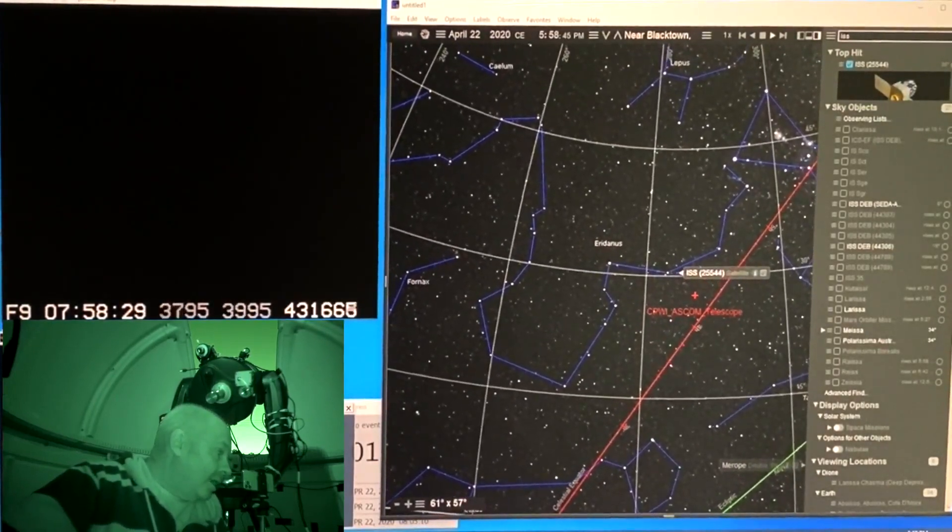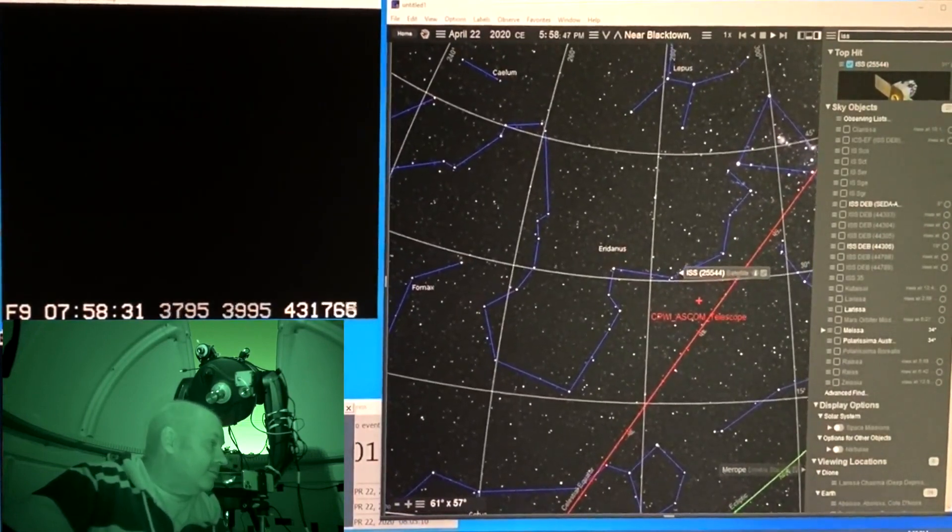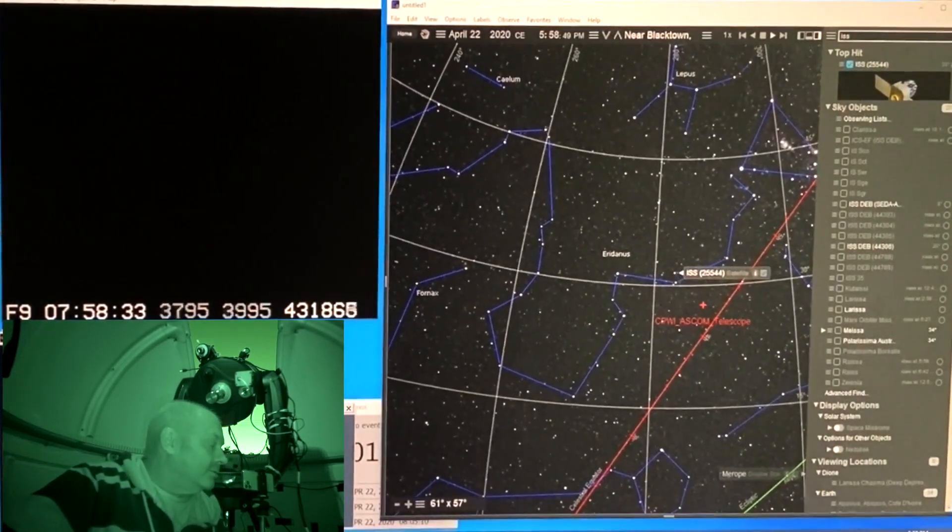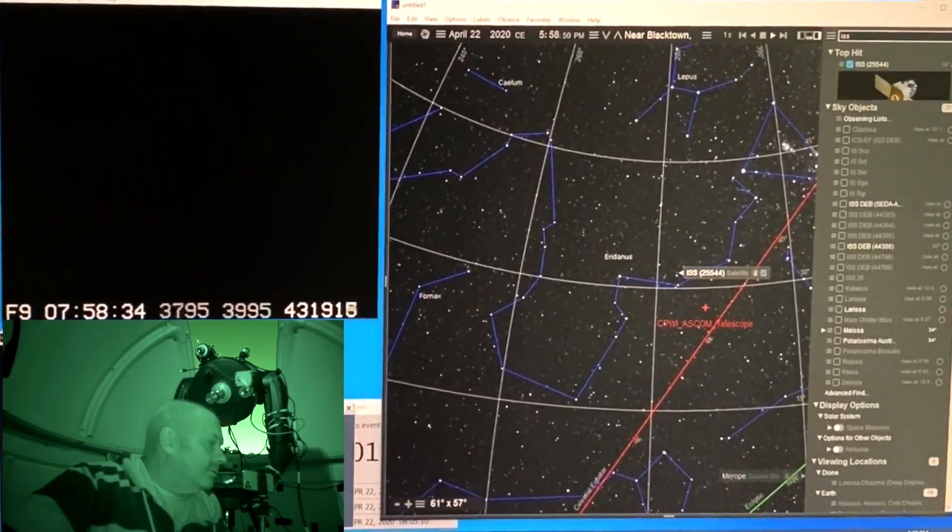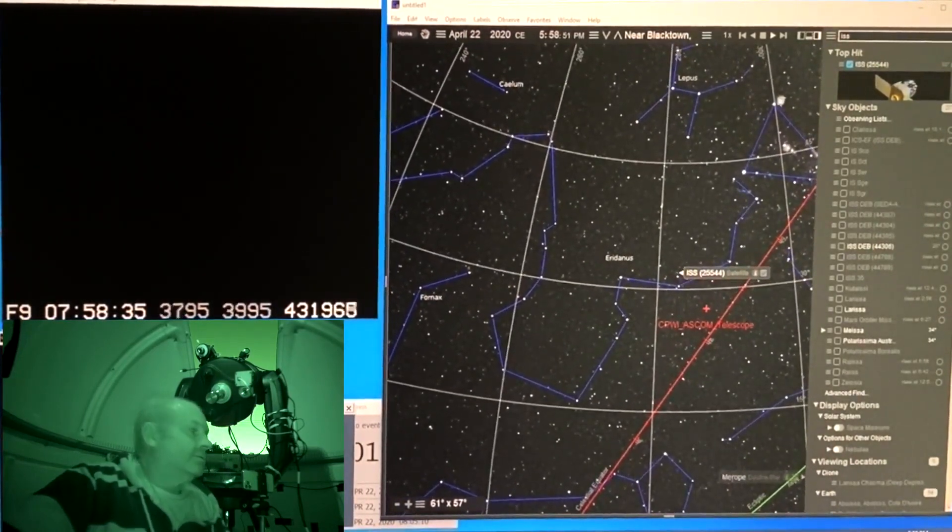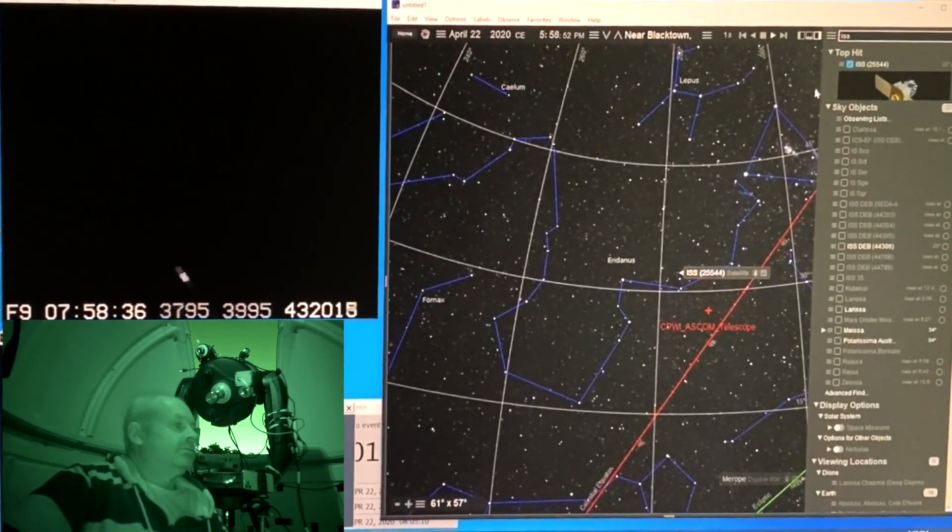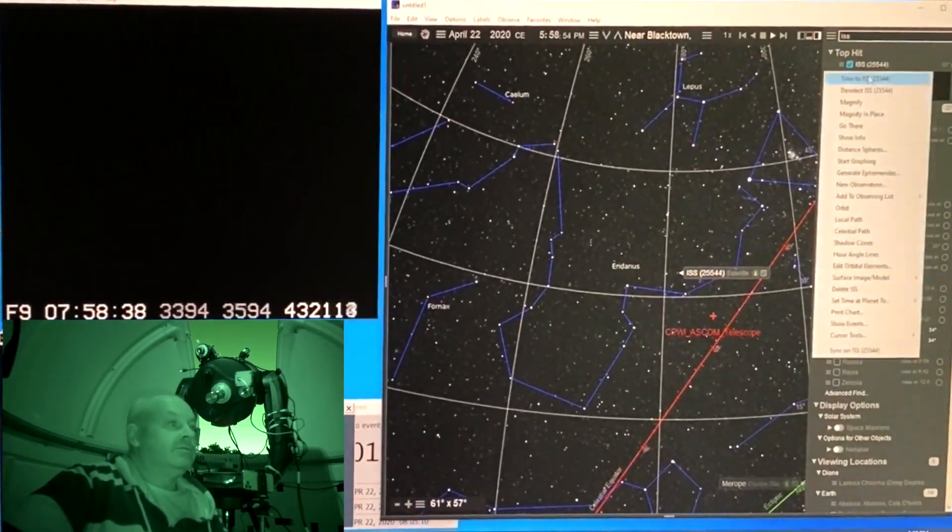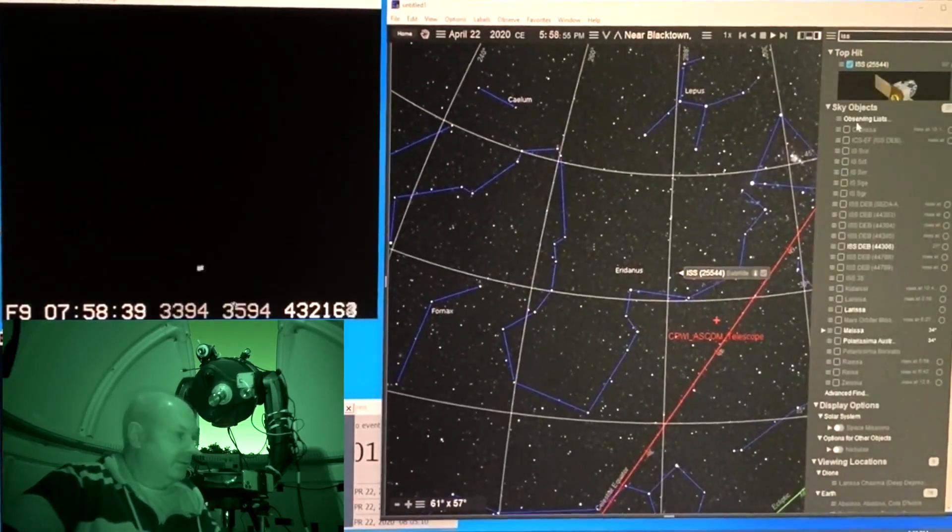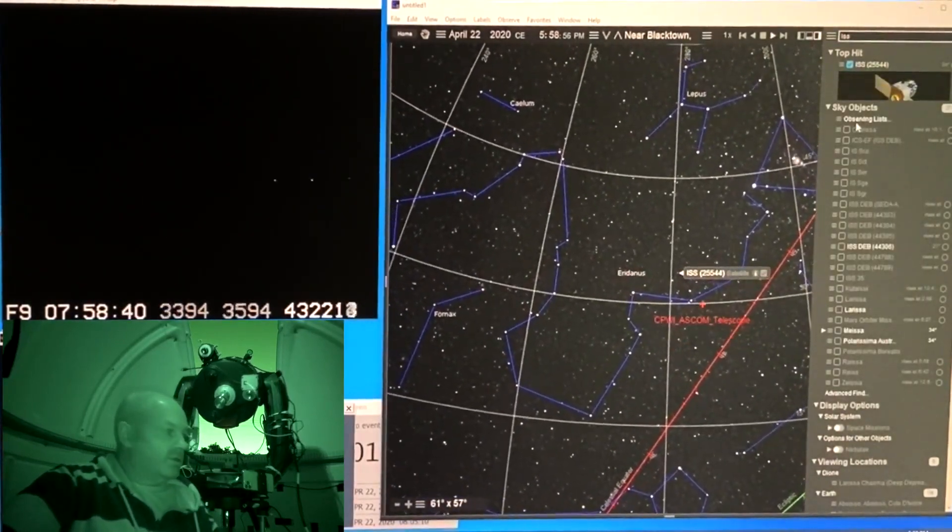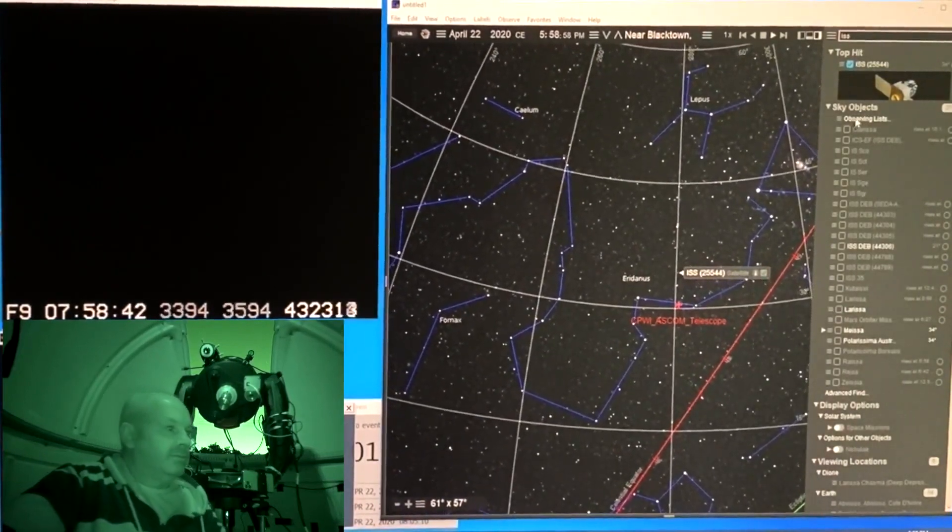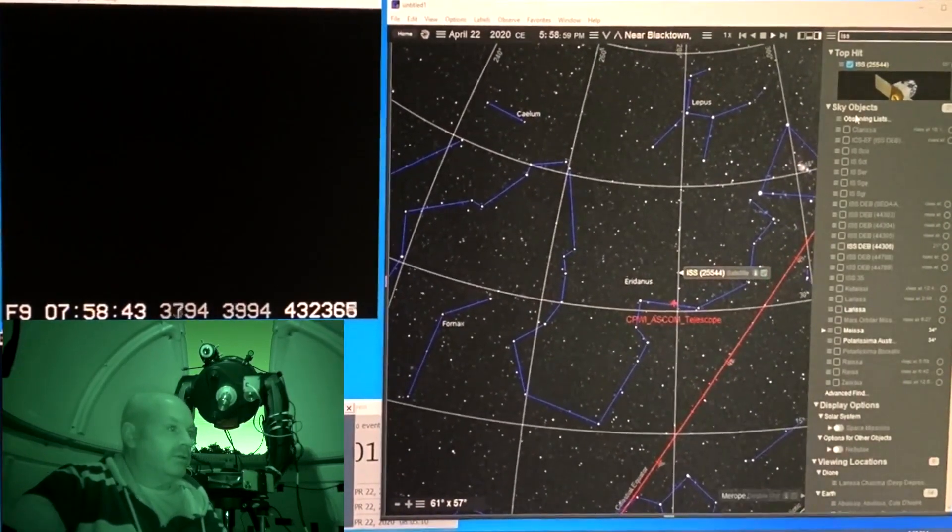I'm on one five thousandth of a second exposure. Yep. There it is. Faster still. As soon as it passes, I hit the go-to.